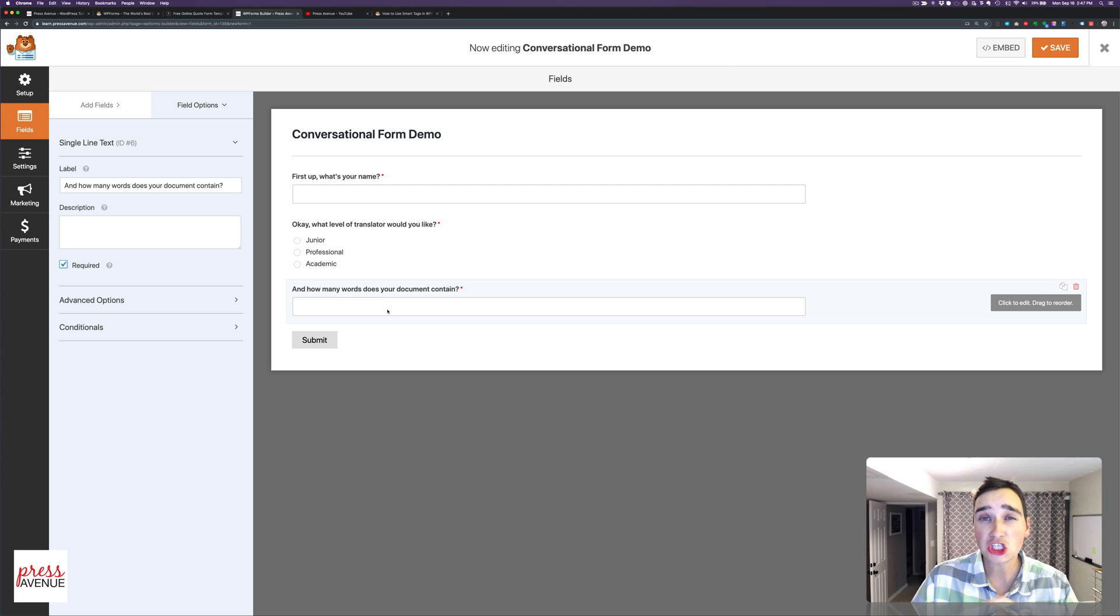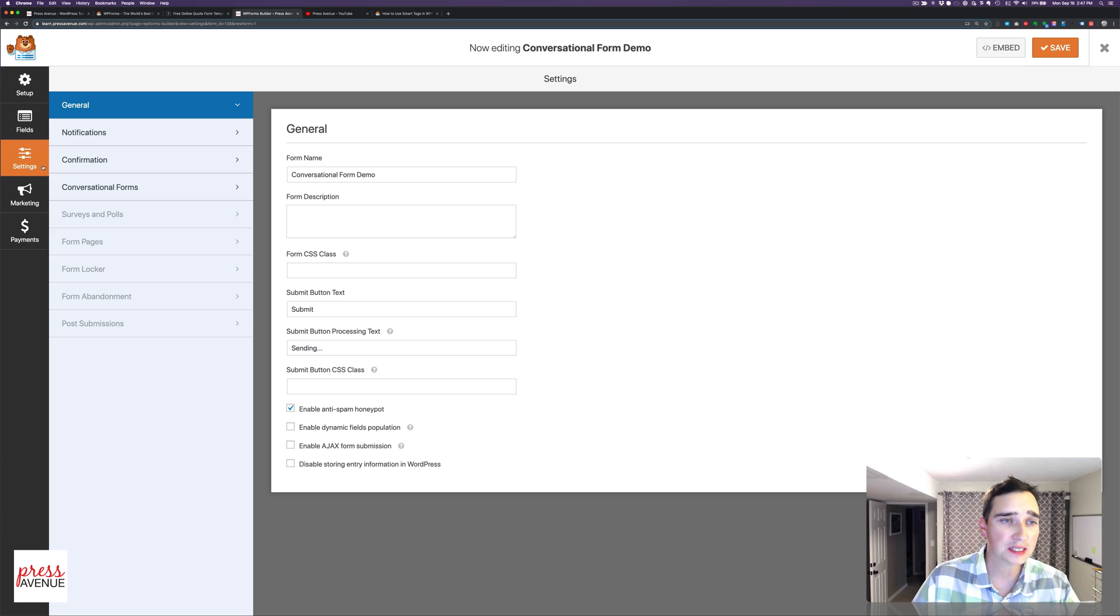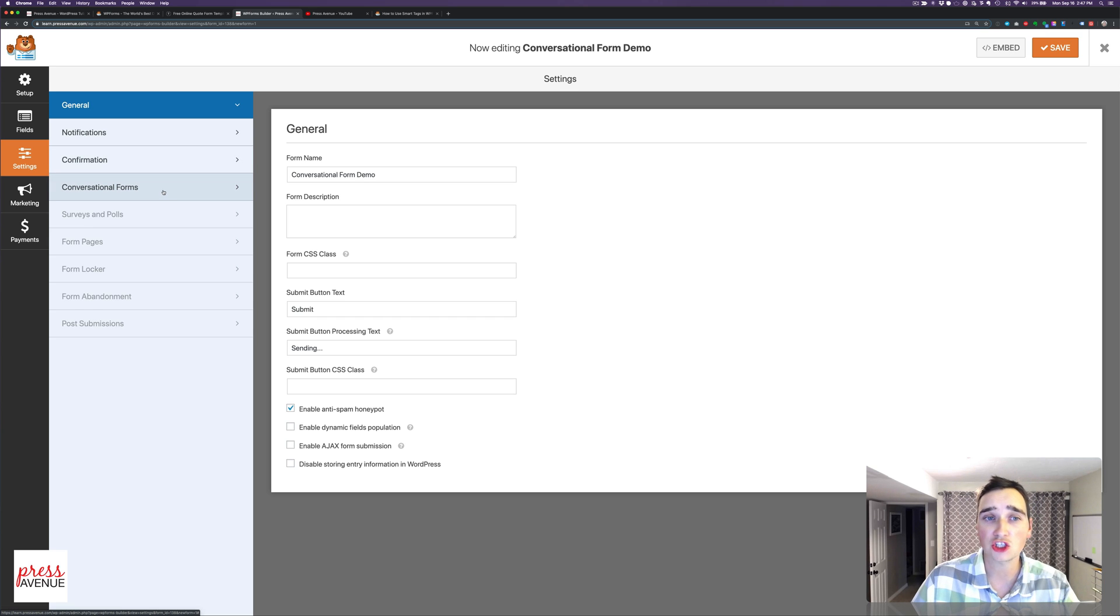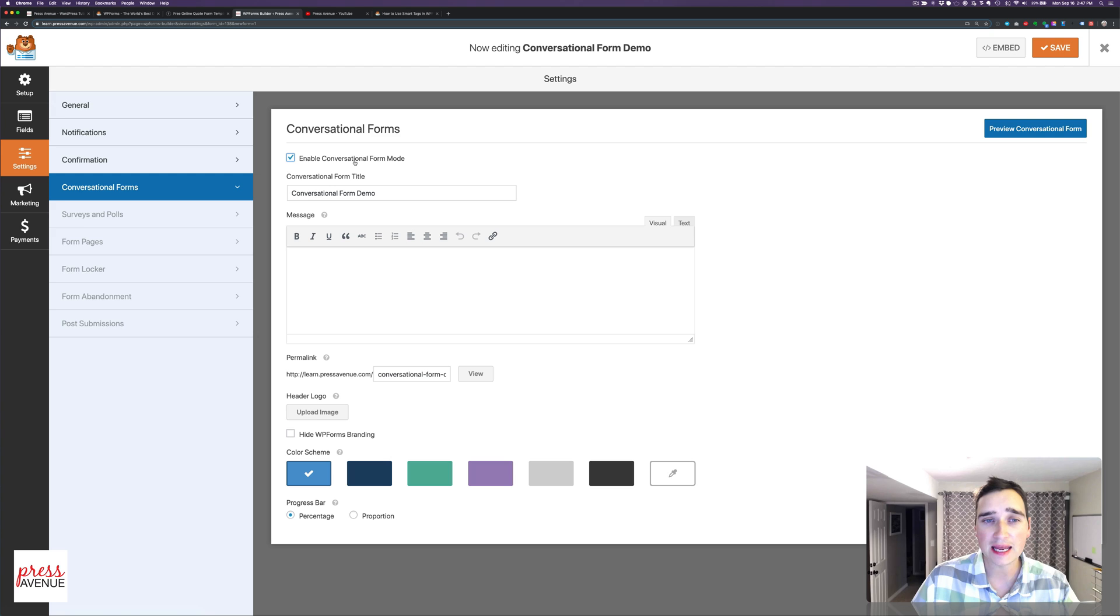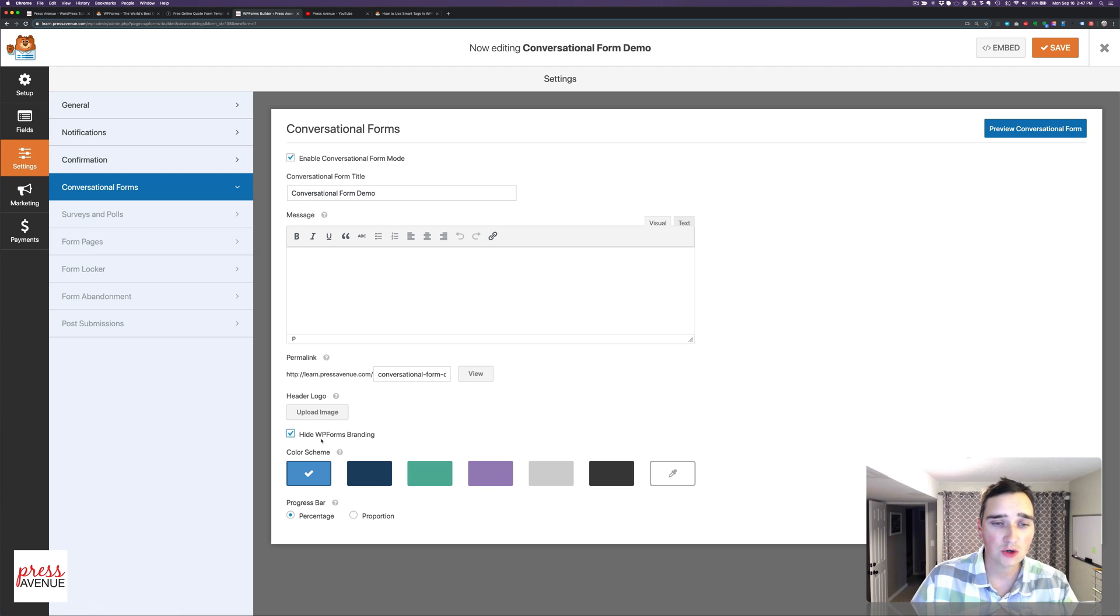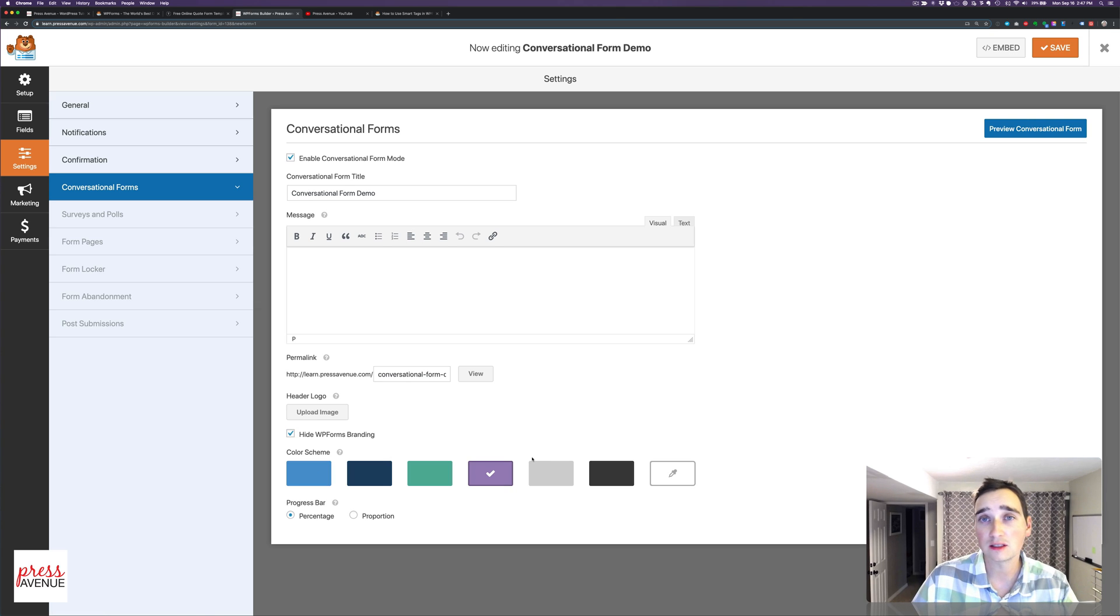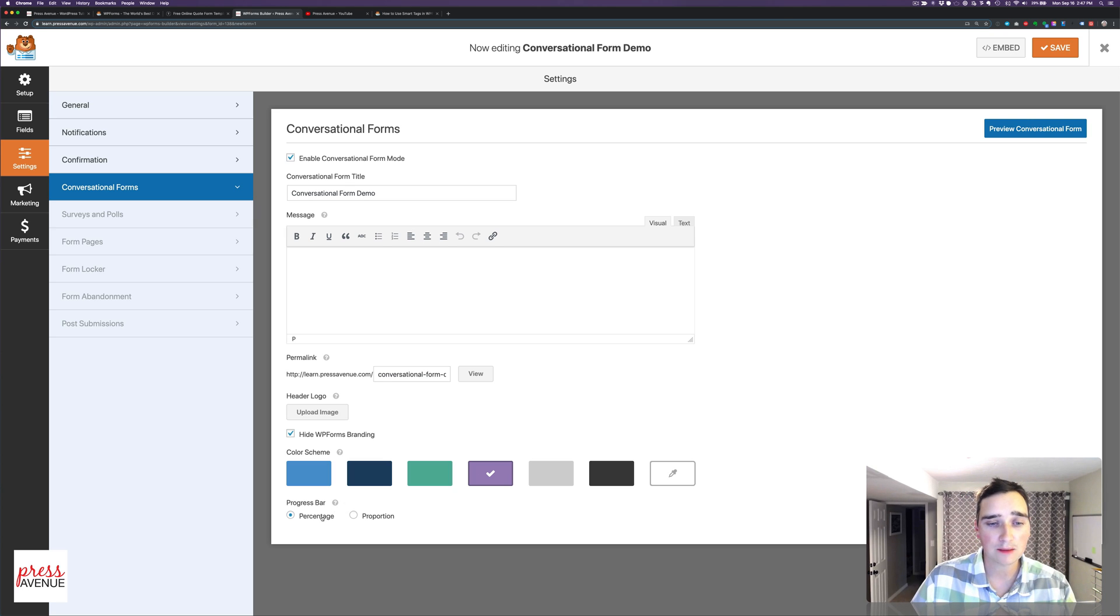In order to change it to a conversational form, I go to Settings, and it says Conversational Forms. When I click that, I simply enable it. It has the title. I'll leave that there. A message you can put at the top. You can view it here. You can have a header image. You can hide the WP Forms branding. And I can choose a color. Additionally, just like in Typeform, you can have a progress bar, and it can be a percentage or proportion.